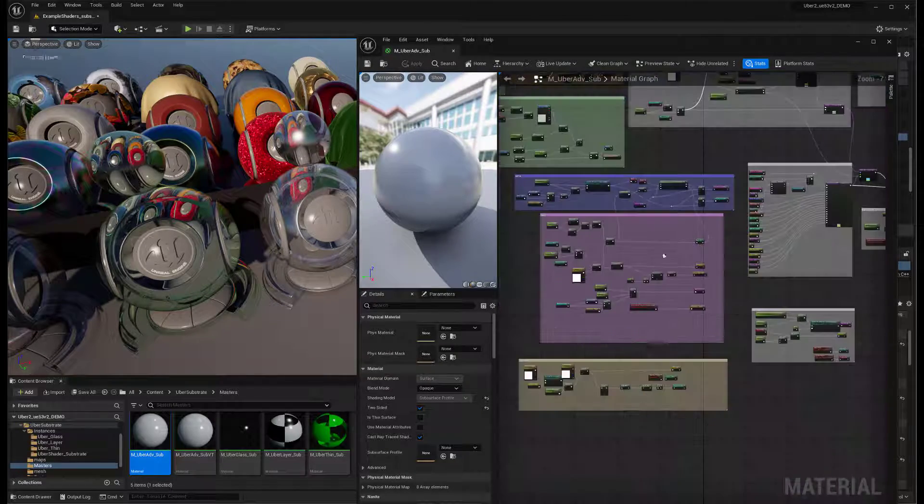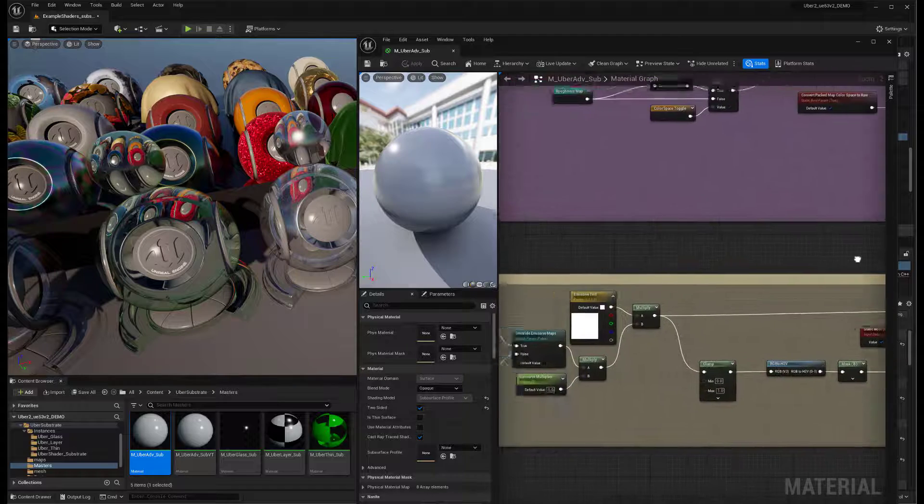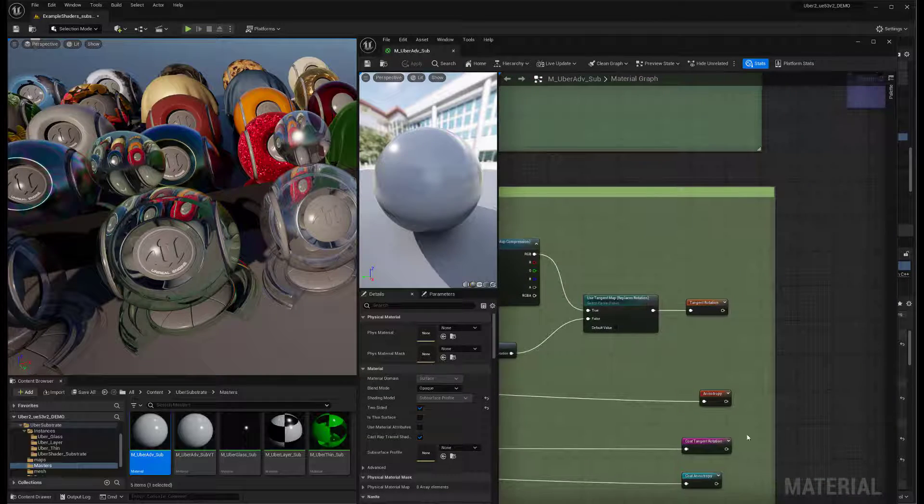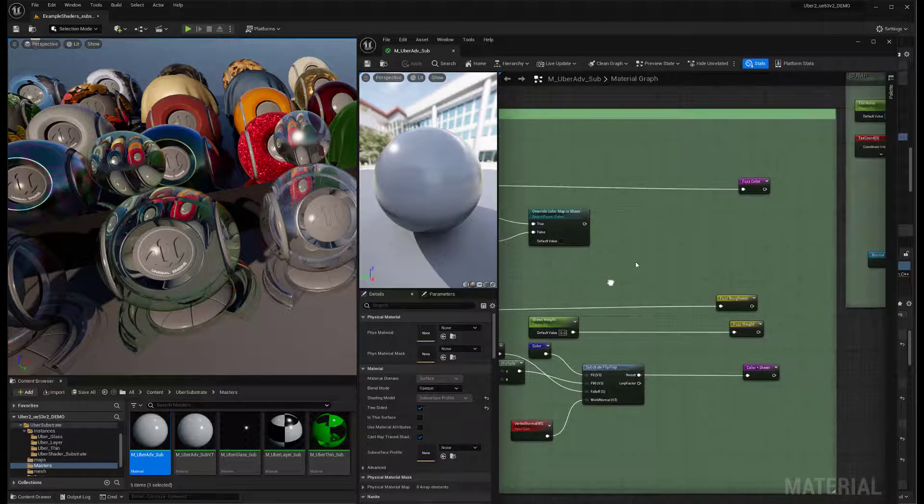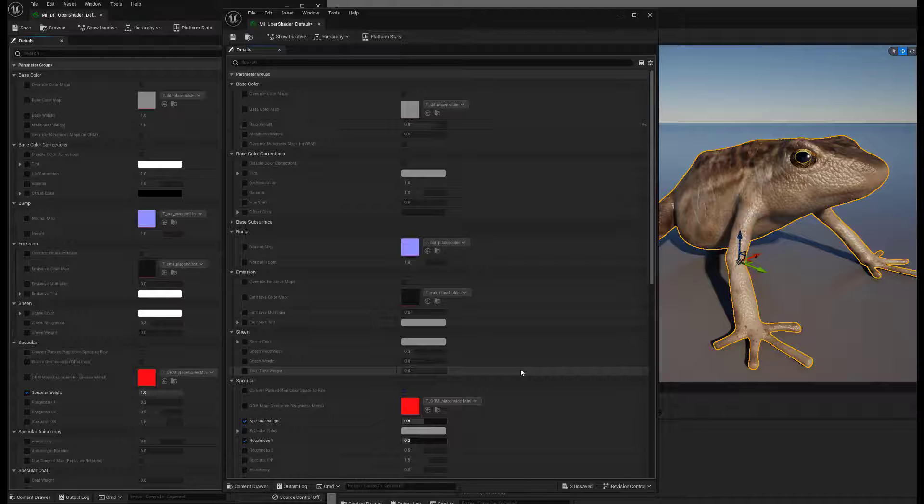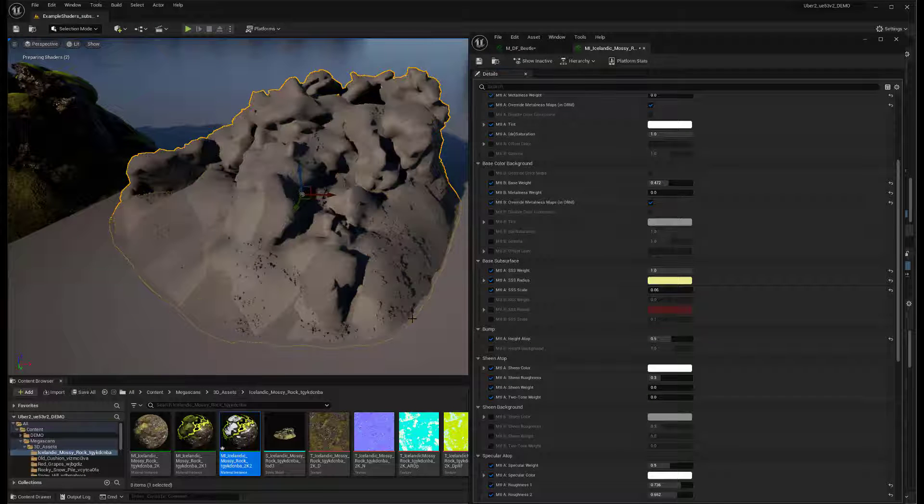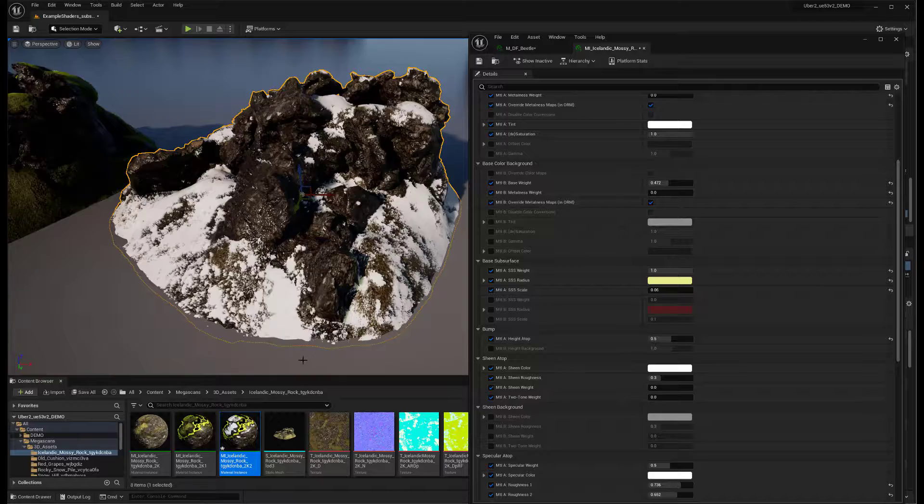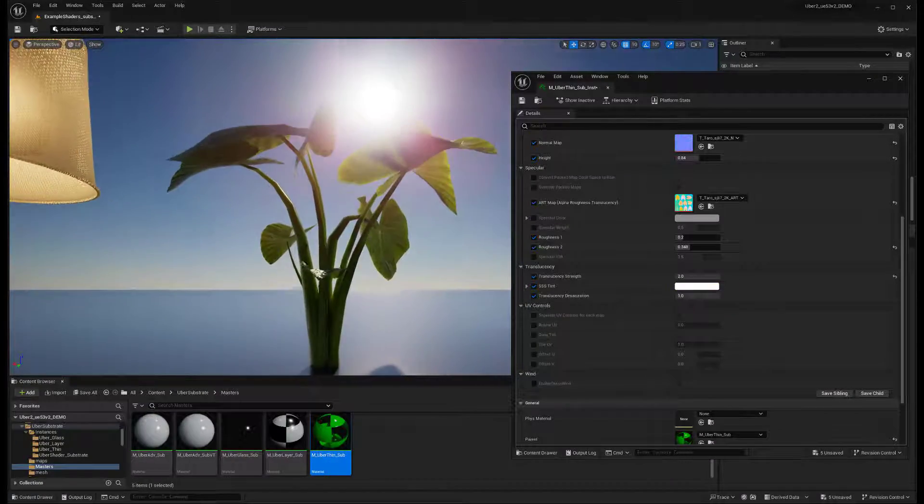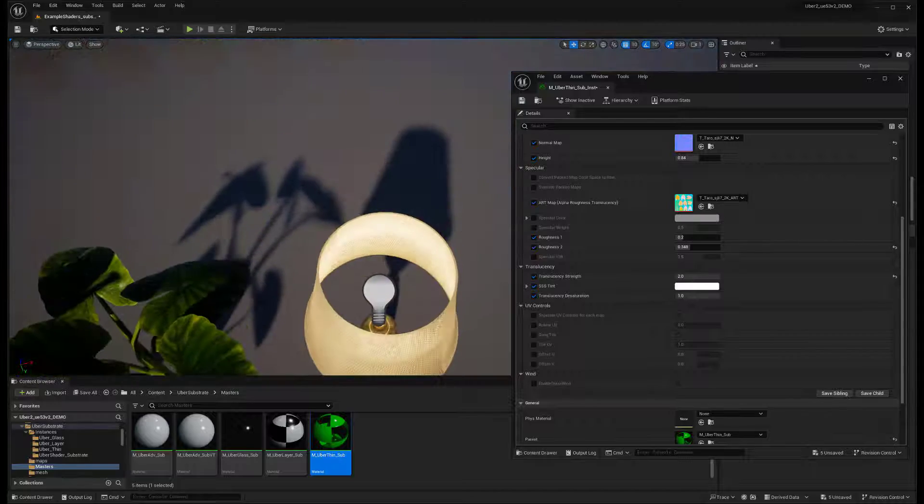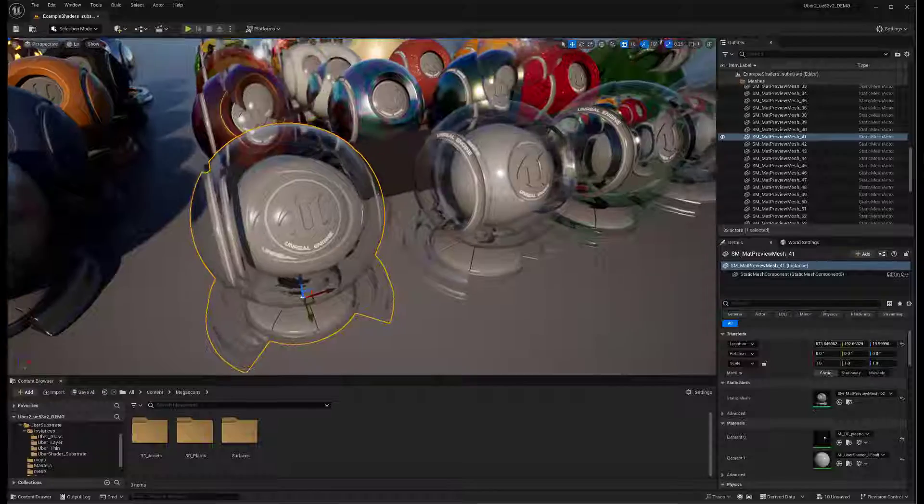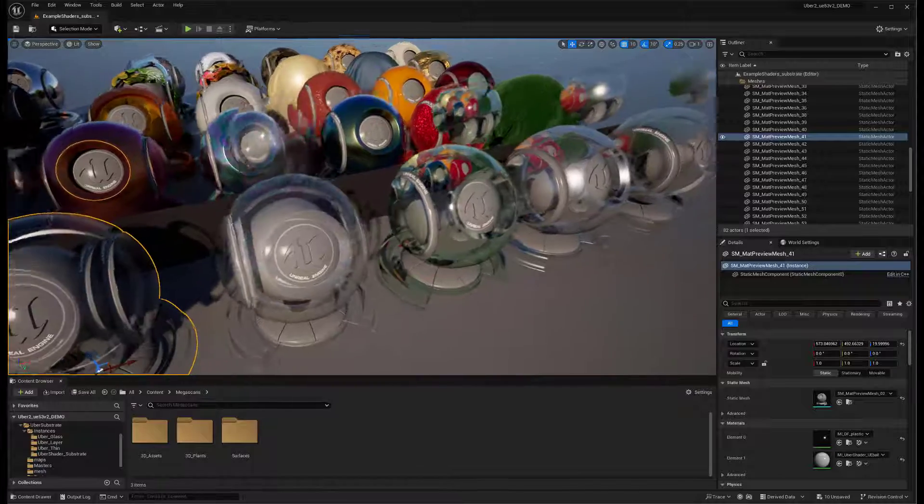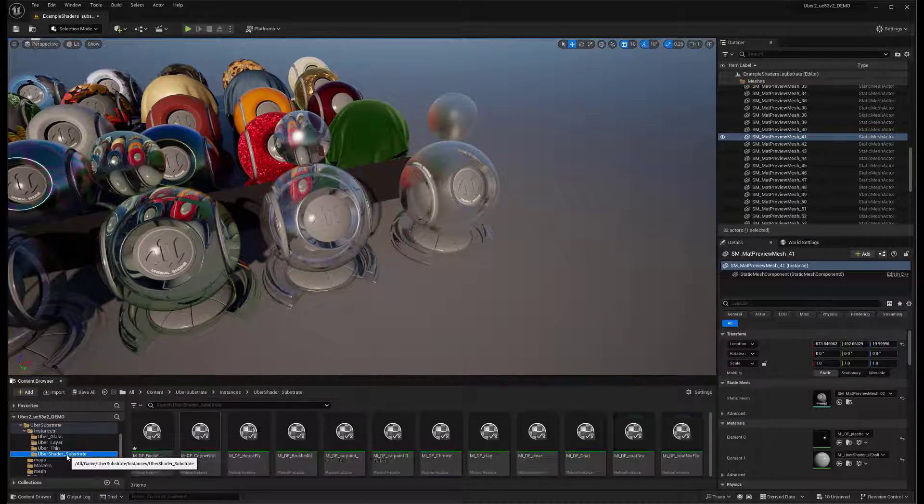I've completely rebuilt my Ubershader for Substrate from the ground up to take advantage of all the new functionality in Substrate. This is organized into four master materials: the uber-advanced, which is the main workhorse; the uber-layer material, taking advantage of the ability to combine different material substances and layers; the uber-thin for thin translucent surfaces such as leaves or curtains on windows; and the uber-glass for glass-like surfaces. So without further ado, let's dive in and take a look.